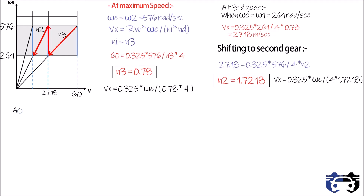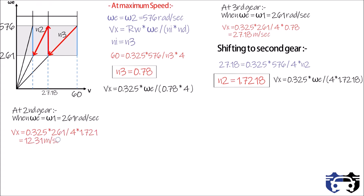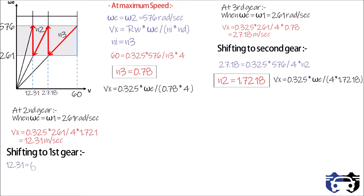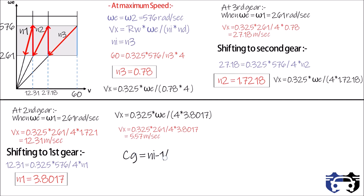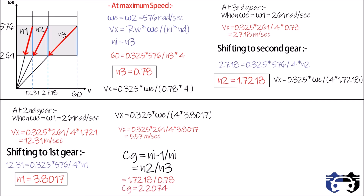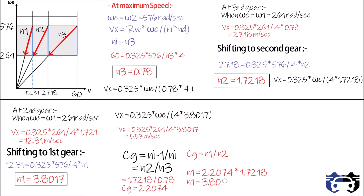By decreasing omega e and sweeping down over the working range, the car speed reduces until at omega 1 the vehicle speed is vx equals 12.31 m/s. We then shift to first gear and jump to the higher range omega 2 — 576 rad/s — at the vehicle speed of 12.31 m/s, giving n1 equals 3.8017. Sweeping down the range again, the lowest speed in first gear comes out to 5.57 m/s. We can verify the values using the step jump: CG equals ni minus 1 divided by ni, which equals n2 divided by n3, giving CG equals 2.2074. CG also equals n1 divided by n2, giving n1 equals 3.8007. The small variation is due to rounding of decimal values.